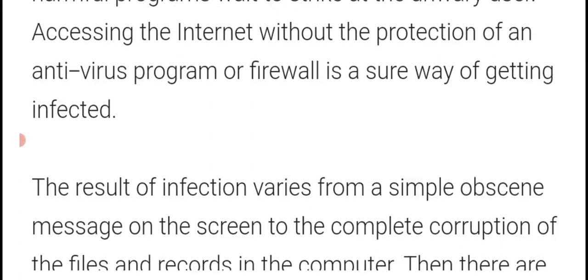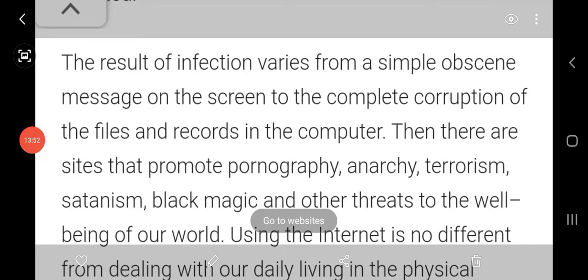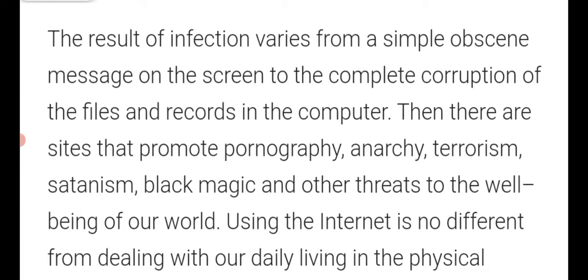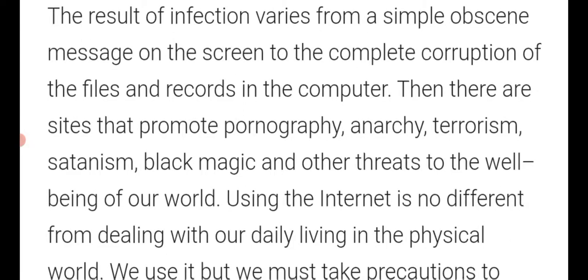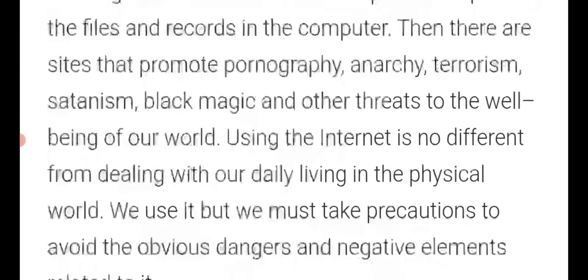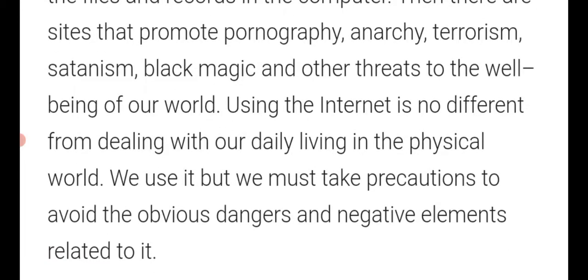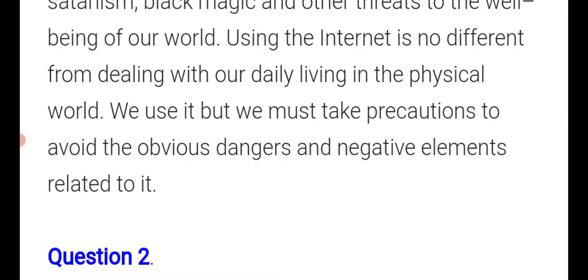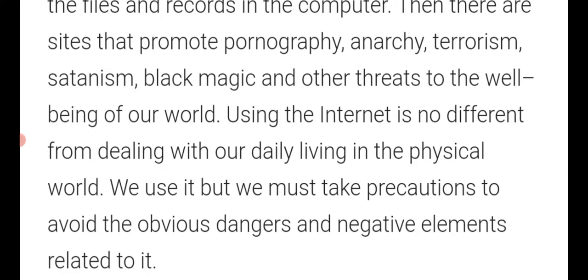'Accessing the internet without the protection of an antivirus program or firewall is a sure way of getting infected.' New paragraph: 'The results of infection range from the simple obscene message on the screen to the complete corruption of files and records in the computer. There are also sites that promote pornography, anarchy, terrorism, satanism, black magic, and other threats to the well-being of our world. Using the internet is no different from dealing with daily life — we use it but must take precautions to avoid the obvious dangers and negative elements.'